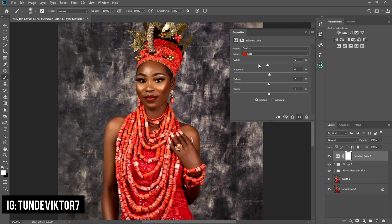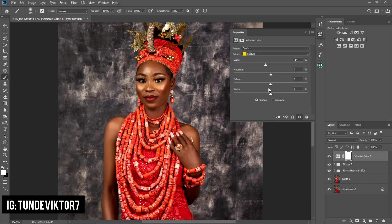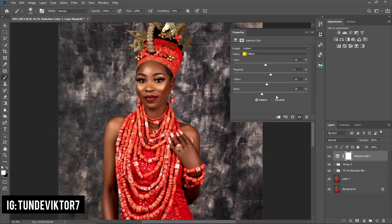Now for the yellows channel: I'm going to bring the cyan down to about minus 14, and for the magenta I'll just leave it at zero because it's not really affecting anything. For color grading you don't have to overdo it — just small changes. I'm getting rid of the yellows so I'll take the yellow slider down to about minus 11. For the blacks in the yellows I'll take it all the way down to minus 24.